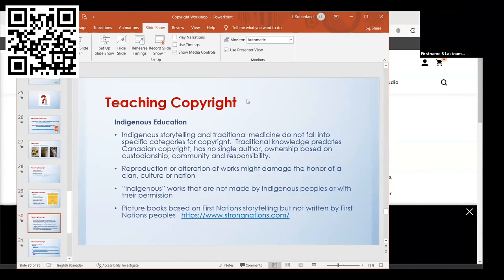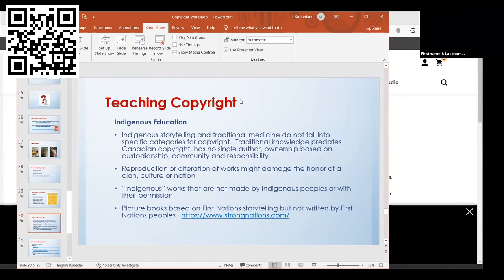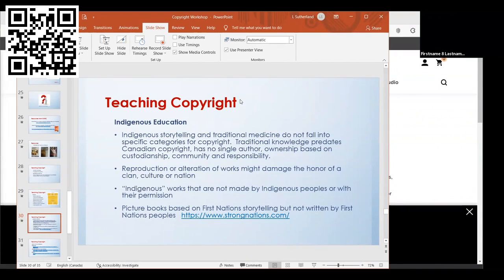This is one area that I thought was really interesting. When I was doing my research, I came across in one of those books that I recommended, they talked about indigenous education. It was something I hadn't really thought of before in terms of copyright. It mentioned that indigenous storytelling and traditional medicine don't fall into the specific category of copyright. Traditional knowledge predates Canadian copyright, has no single author. Ownership is based on custodianship, community, and responsibility.